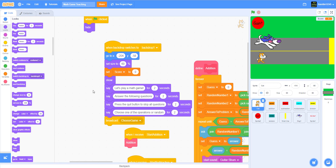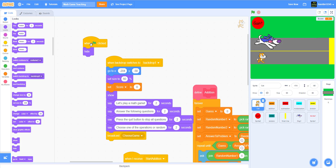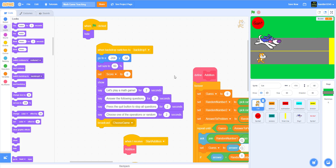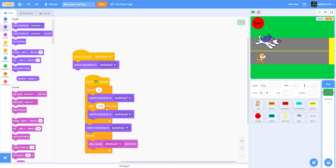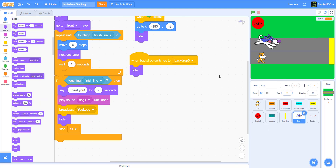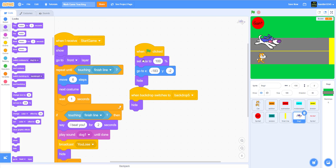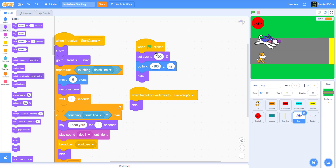I found a bug while testing. In the beginning you want to hide — I got the backdrops incorrect. Where it has a flag clicked, replace it with 'when backdrop switches to backdrop 1' then execute the code. Also, inside the backdrop those two are backwards — I did it wrong earlier — so switch those two. Finally, set the dog size to 65.